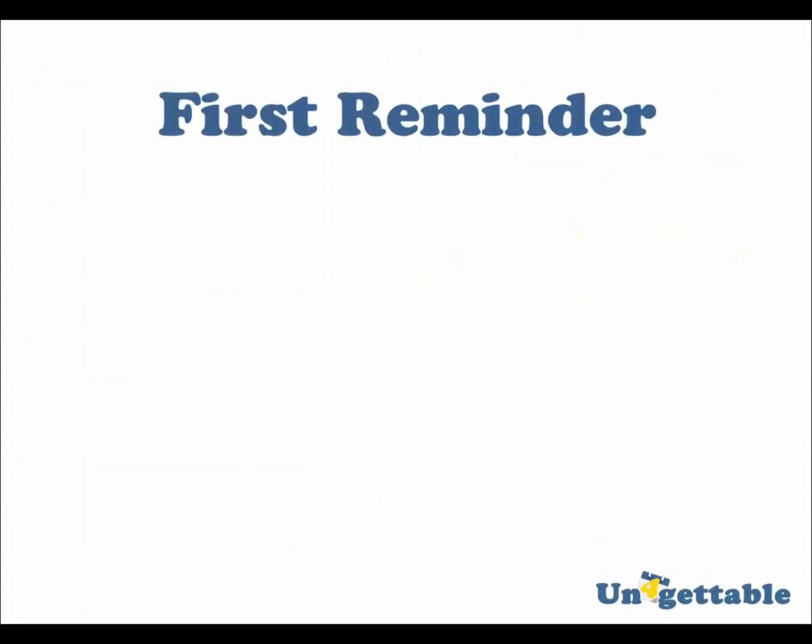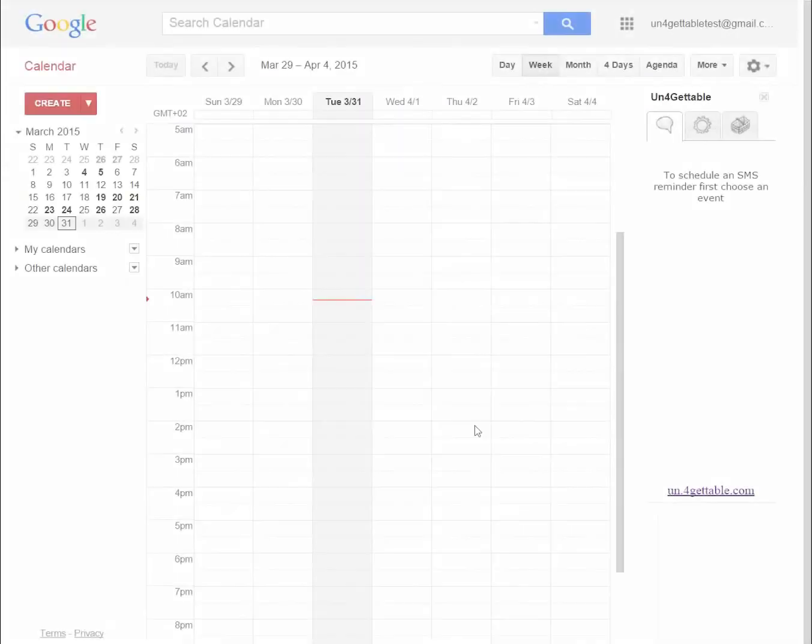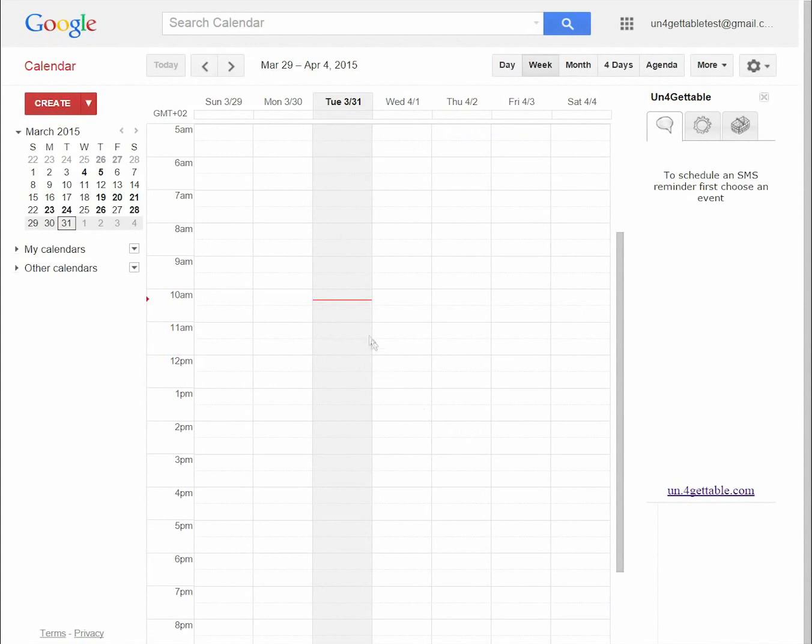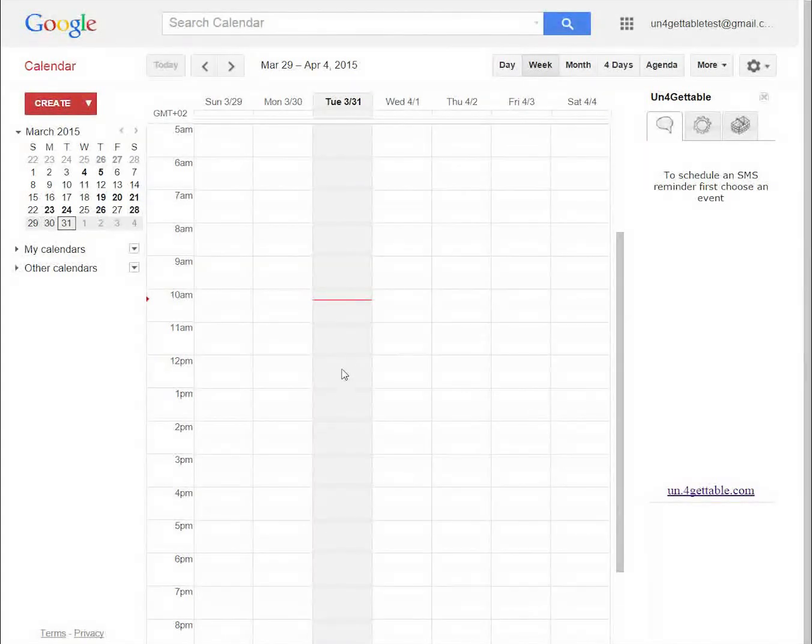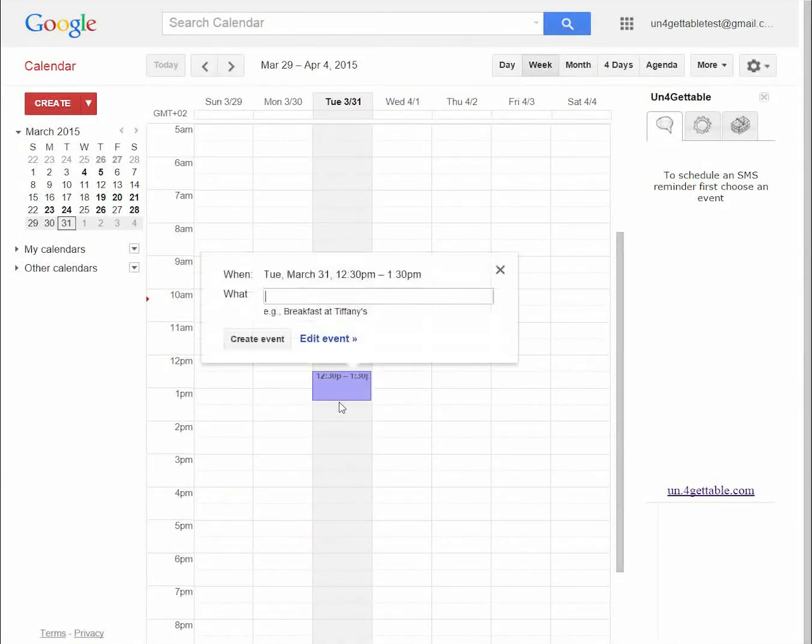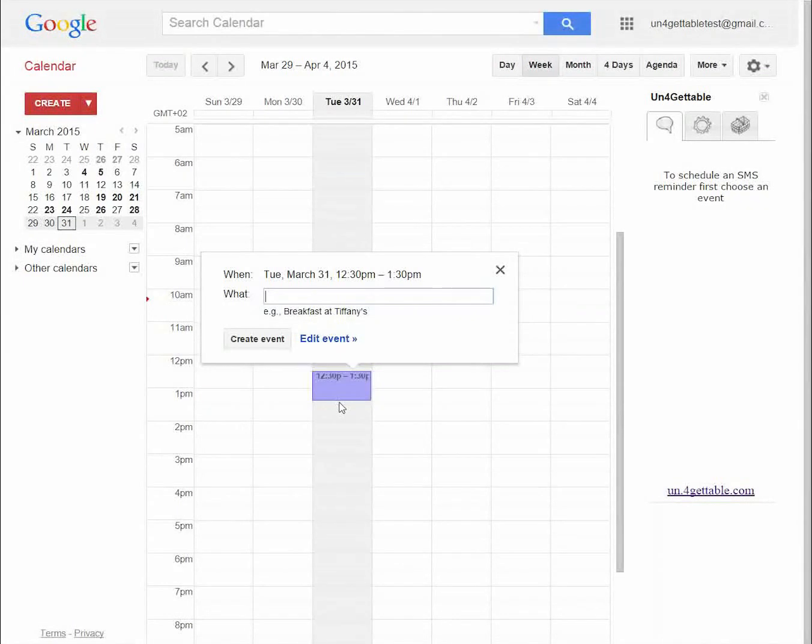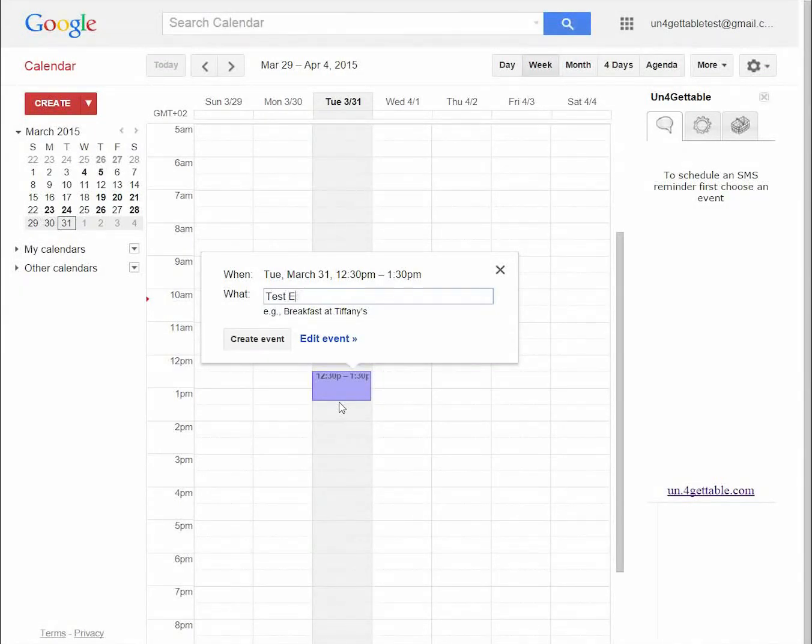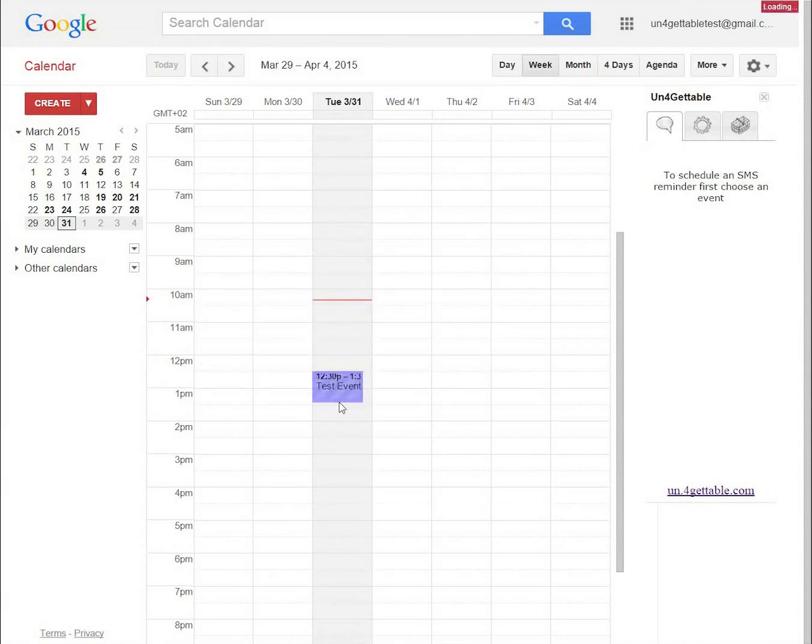Create a test event in your calendar. By default, Unforgettable will send the event reminder two hours before the event, so set the start time of the test event to be more than two hours from now. Click again on the event you created.